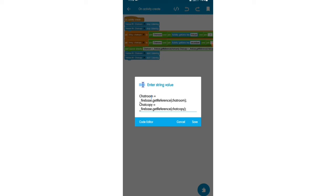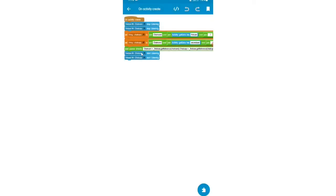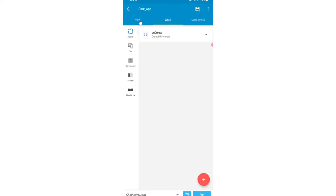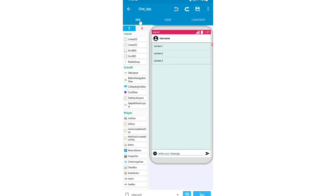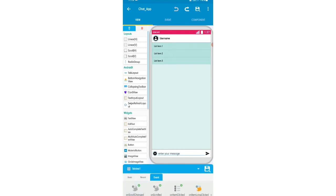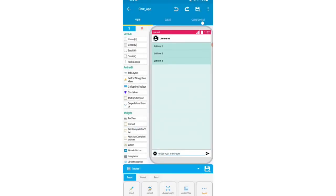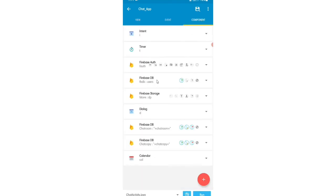I'll add the source directory and write the code. I'll provide this code in the description or first comment of this video. Then I'll add Firebase Database chat room stop listening, Firebase Database chat copy start listening. This is the code in the on create activity. Then in the view area, on the ListView I'll set custom view to chat key.